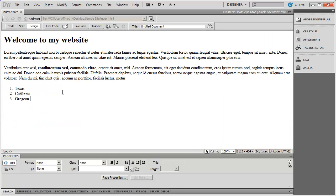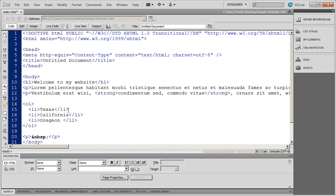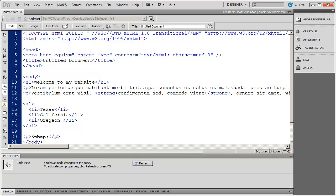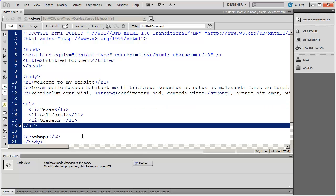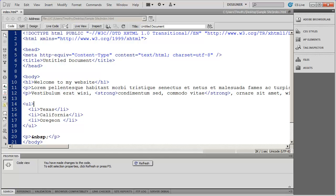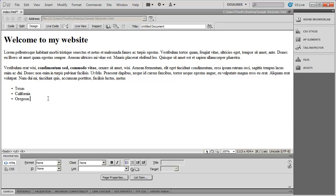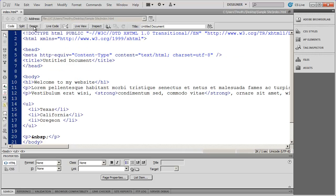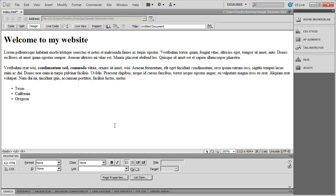A lot of people do a lot of work inside of design view, and that's fine up to a point, but a lot of times you're going to need to go into code view and change things around. If I come into code view I can actually change the code directly — changing OL to UL and OL back to UL. Remember when you change the opening tag you also have to change the closing. Going back to design view you can see it's reverted to a bulleted list.